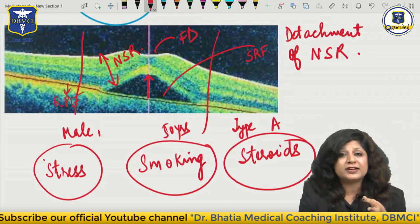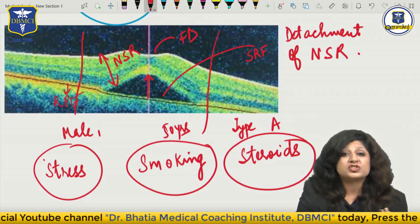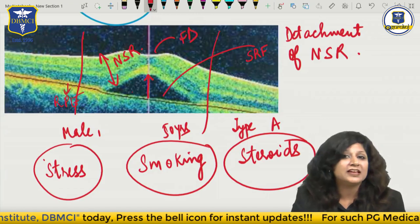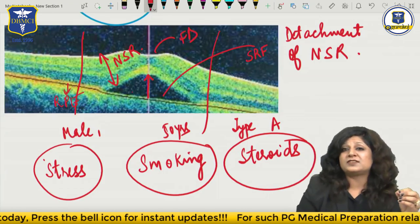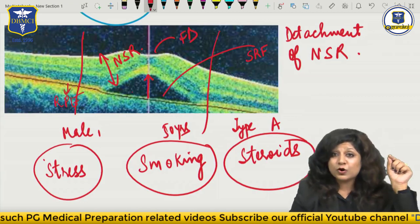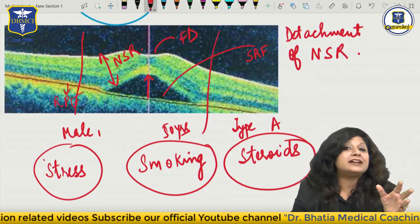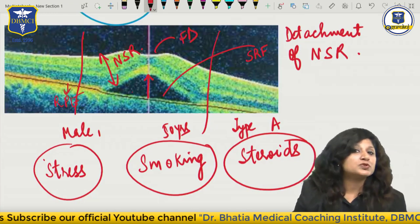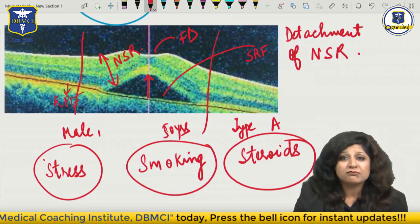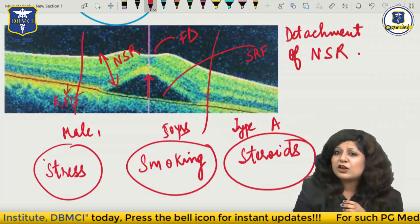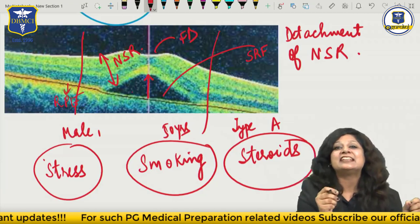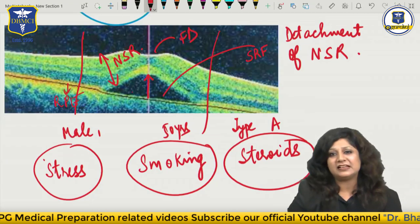They are exposed to smoking and steroids. So all those patients who are having all these factors are those in which CSR is very common. Whenever a question says an IT business executive or a business professional, you can think of CSR. A good clinician can think of a particular disease with respect to the patient's profile. If a person comes from a rural background, a farmer by occupation, you will not think about CSR - then think of fungal corneal ulcer.